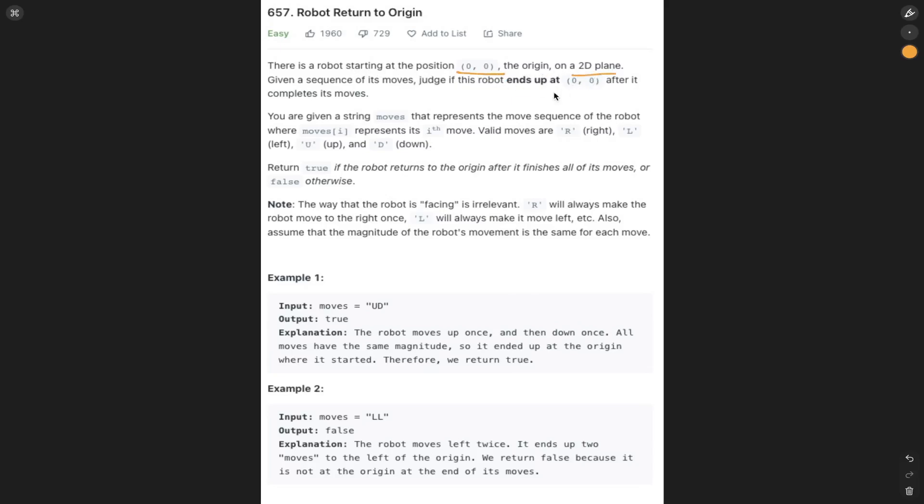On a 2D plane, given a sequence of its moves, judge if the robot ends up at 00 after it completes its moves. You're given a string moves that represents the move sequence of the robot where moves i represents the ith move. Valid moves are right, left, up, and down. Return true if the robot returns to the origin after it finishes all of its moves. Otherwise, return false.